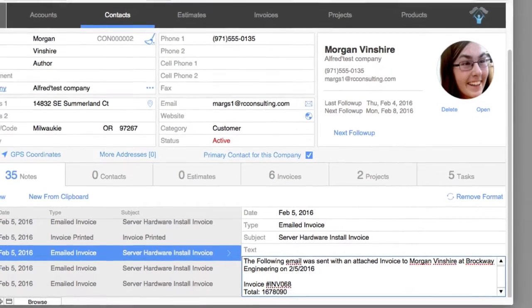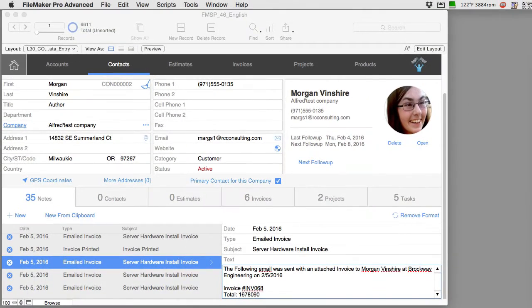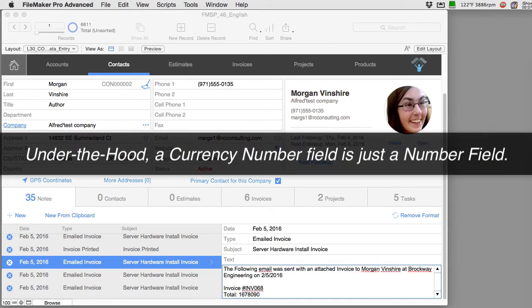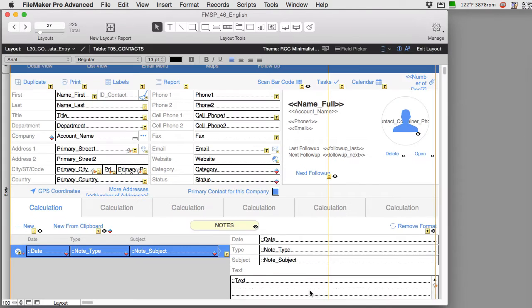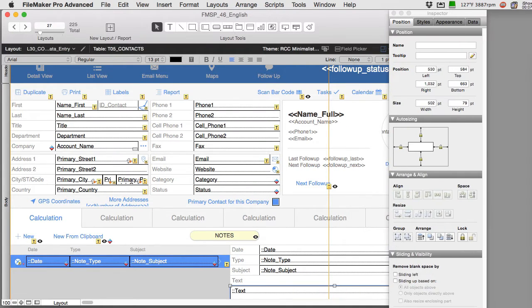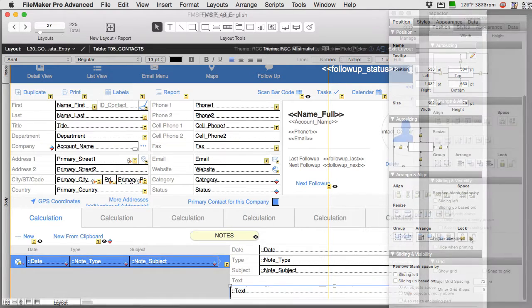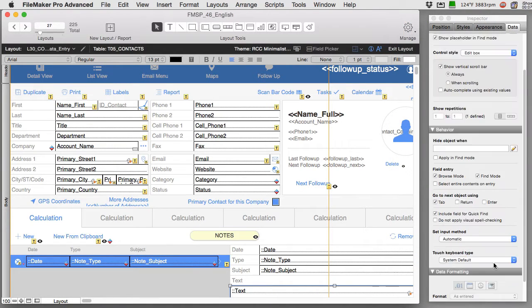So what do we do about this? Well once again we have to fundamentally understand that a number for currency is just a number and you can't really go to a text field like this and say I want to take this text field and go over to my inspector.